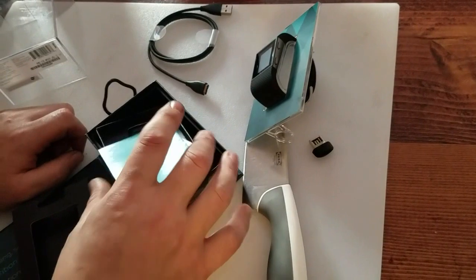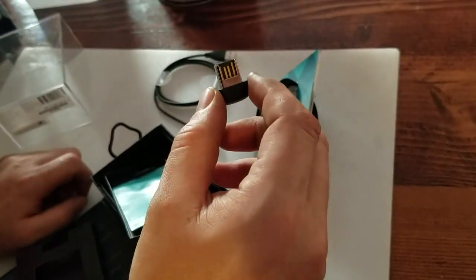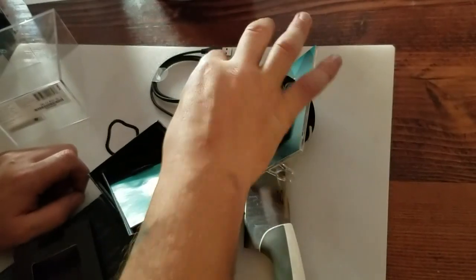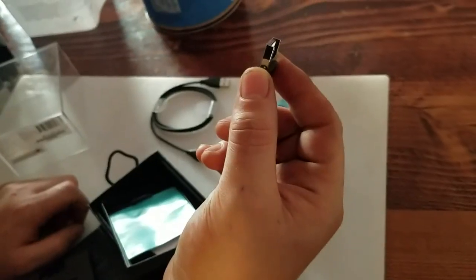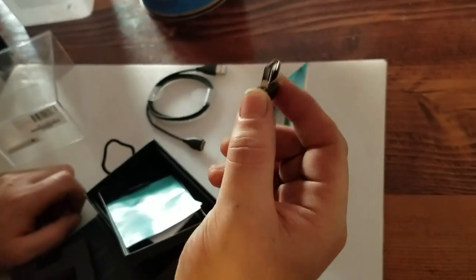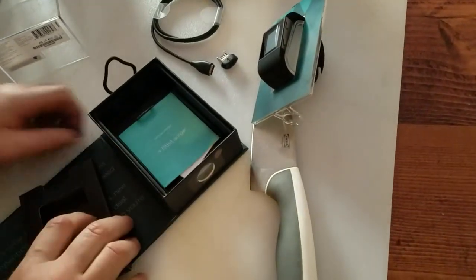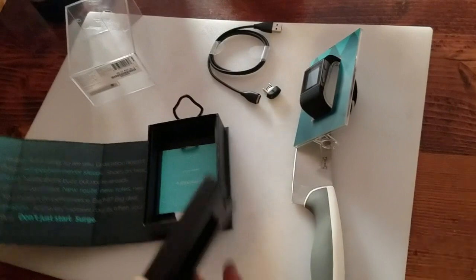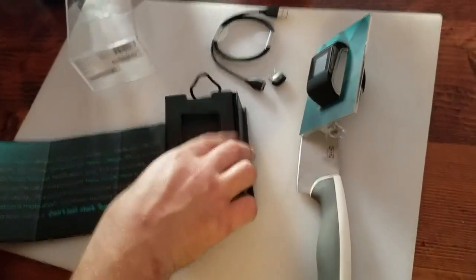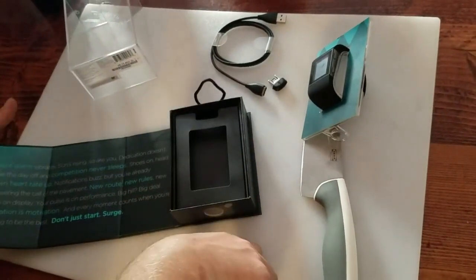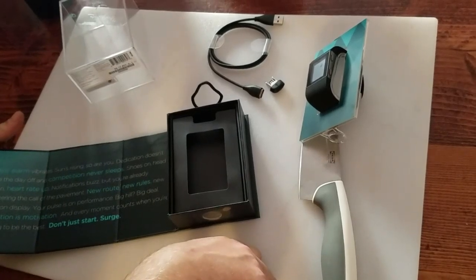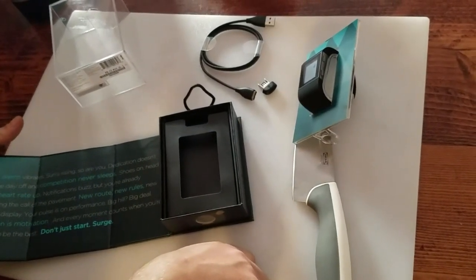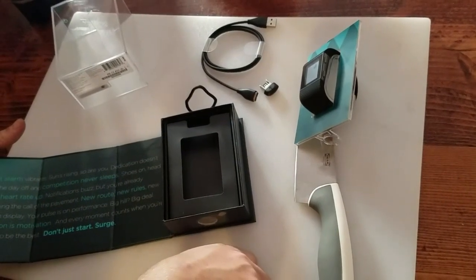So, I'm guessing maybe this goes in your computer and this has the Fitbit software on it, maybe? Or maybe that's how it wirelessly connects. Oh, that could be it. The wireless communication to your computer. That could be. We will find out. So, we'll have to read the instructions. So, that is the unboxing of the Fitbit Surge. We will do a video after we figure out how it all works and let you guys know. So, thank you for following along and checking out our videos.